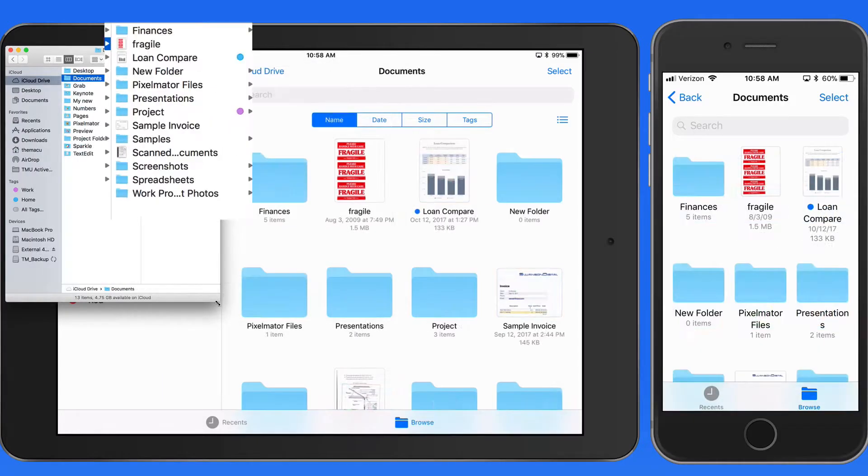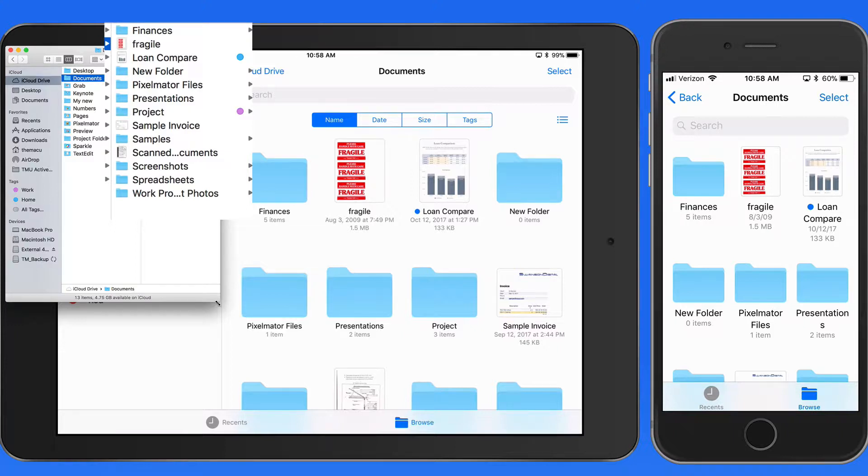Notice that the files and folders in iCloud Drive here on my Mac are the same as they are on my iPad and iPhone.